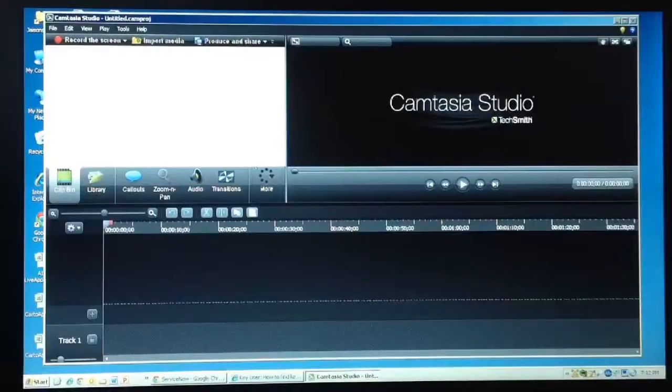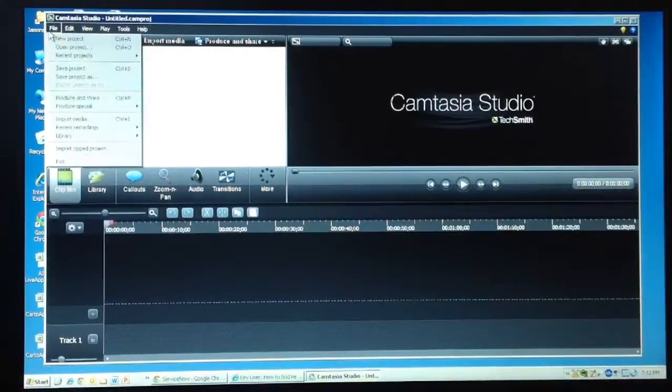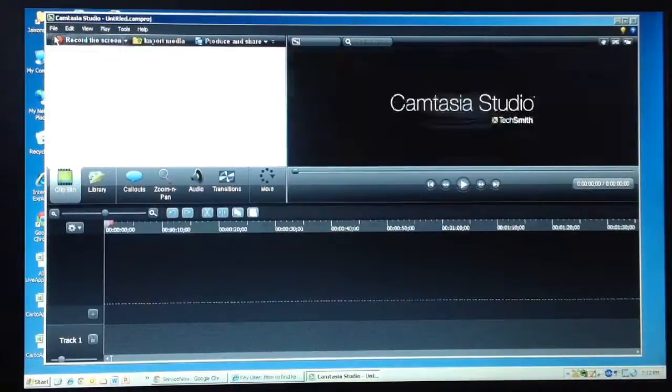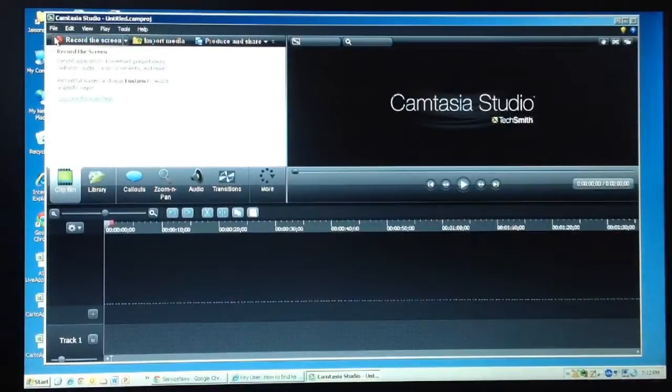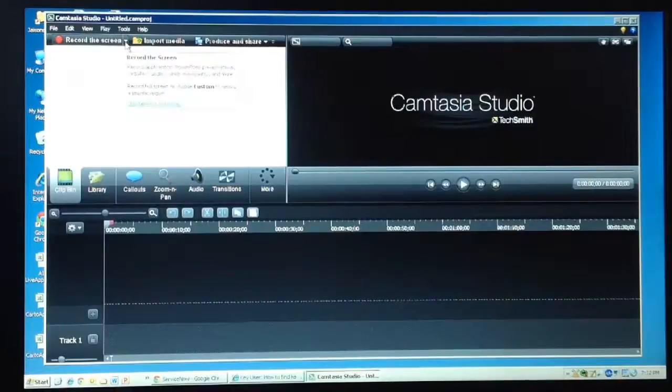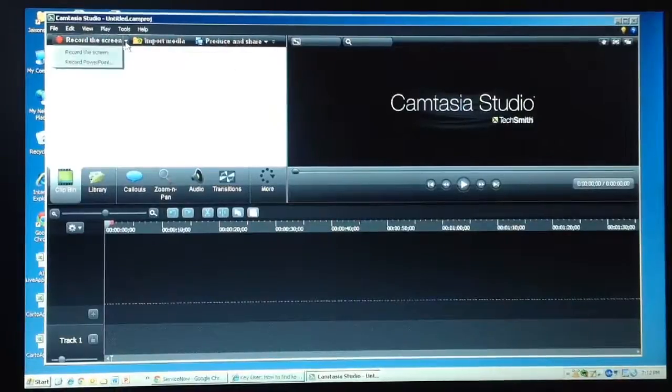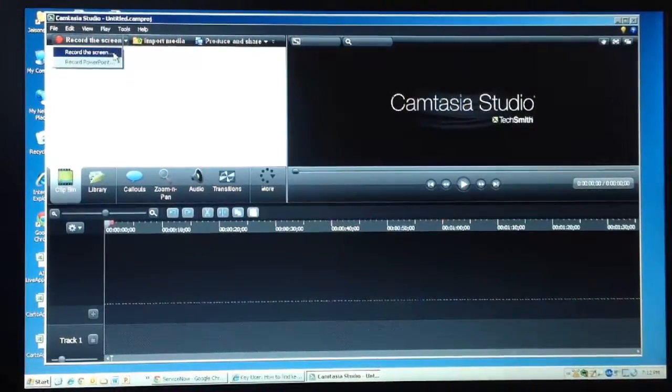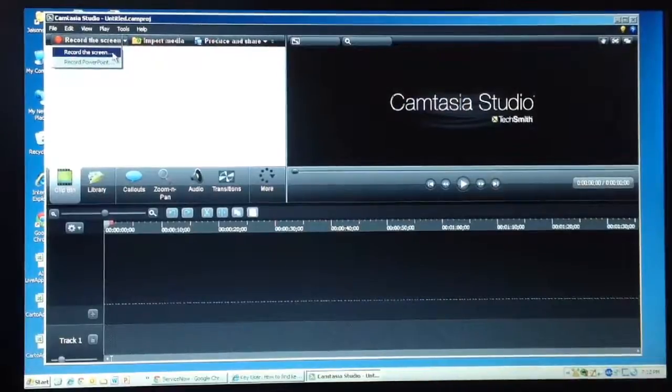Overview. In the home screen, click file, new project. Then, to record a clip from your screen, use the record the screen button. Click the small drop-down next to the button to view more options. Click, record the screen.